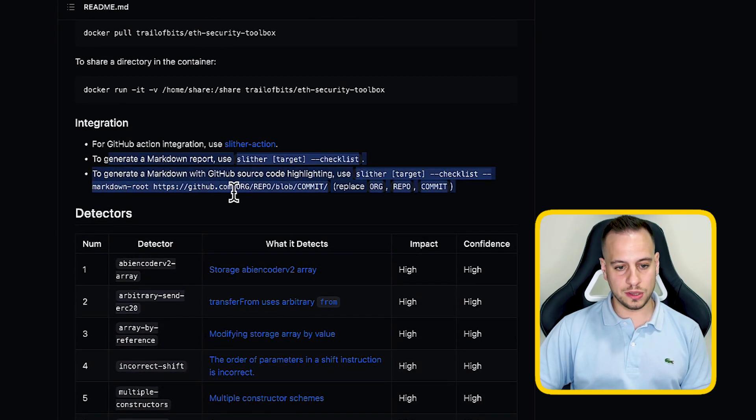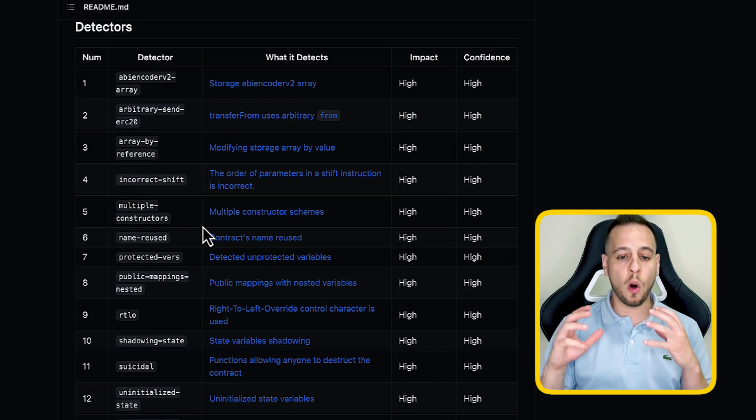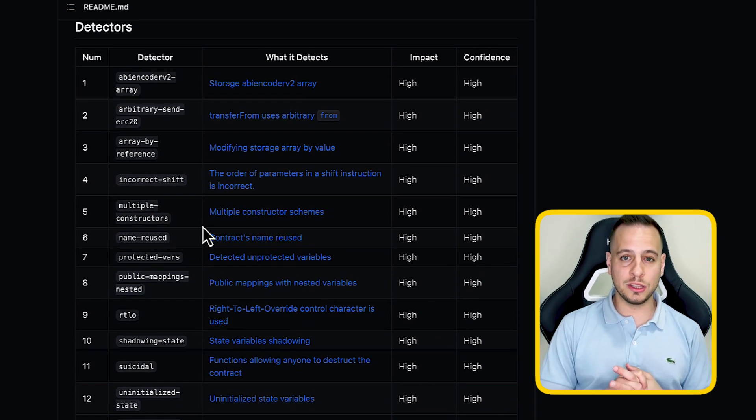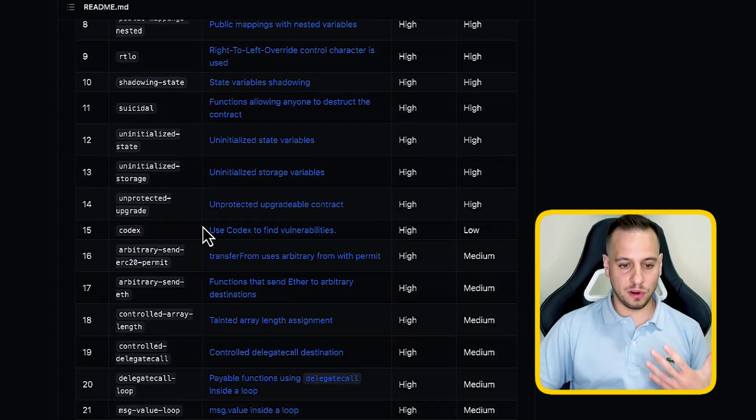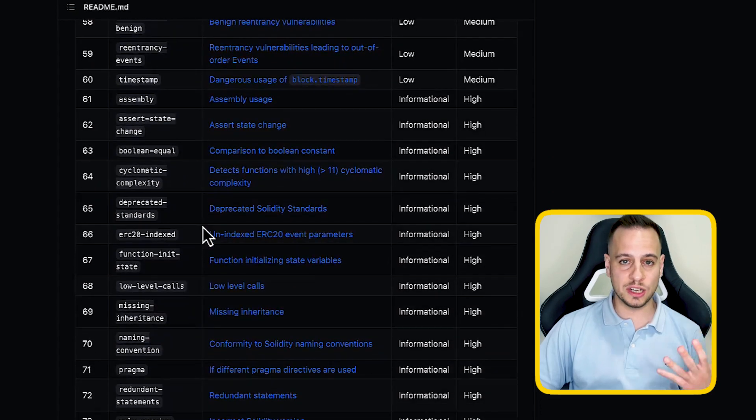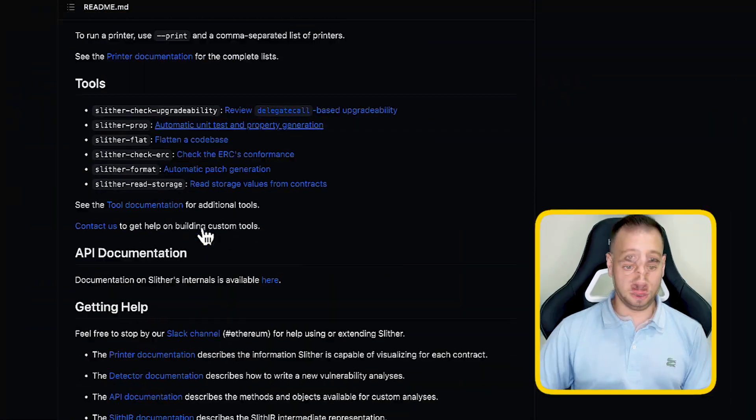You can see a list of all the detectors that Slither is able to use. Remember, it's limited by the vulnerabilities it can detect because it's an automated tool based on signatures — this is static analysis. It statically scans the code and finds vulnerabilities based on signatures in its database. Unlike fuzzing or symbolic execution where you run the contract with different inputs, Slither doesn't execute the contract or send transactions — it just scans the code.